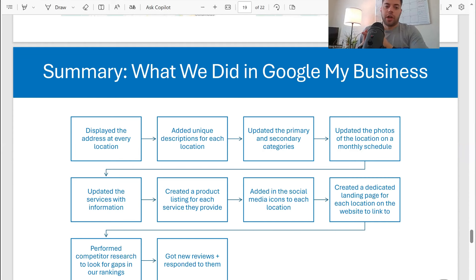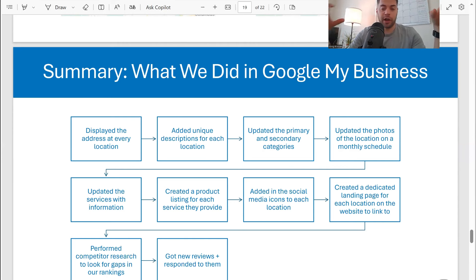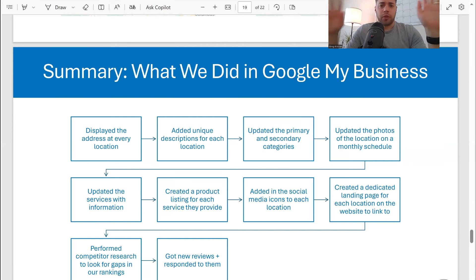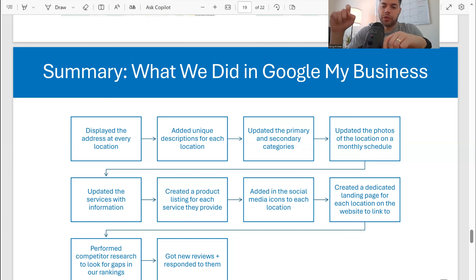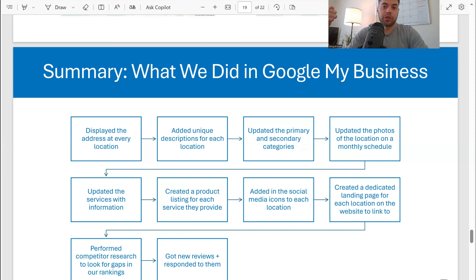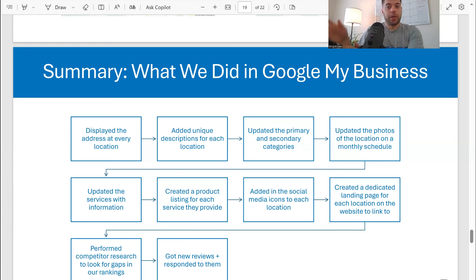Things we did: we display the address on every location — on every Google My Business account we display the location. I've seen people reach out who only have a service area. Having your location verified is a real ranking factor and it gives more trust to users and Google as well. So every location has the address shown and it's verified. Next, we added unique descriptions for each location — before they reached out to me in September 2023, every Google My Business listing had the same copy-pasted description, synced across all locations with third-party software. We changed that and made each one unique to its location and the services they provide.